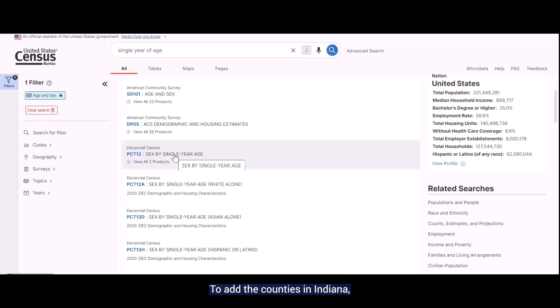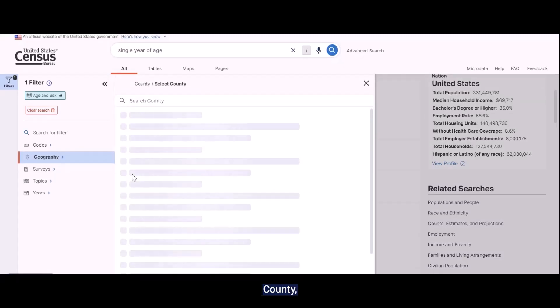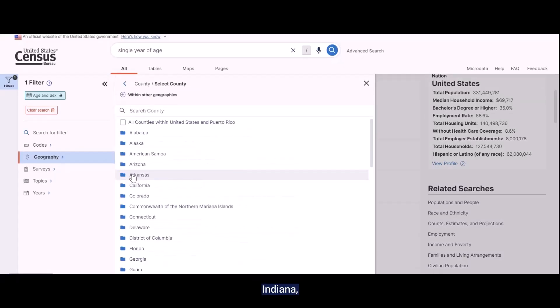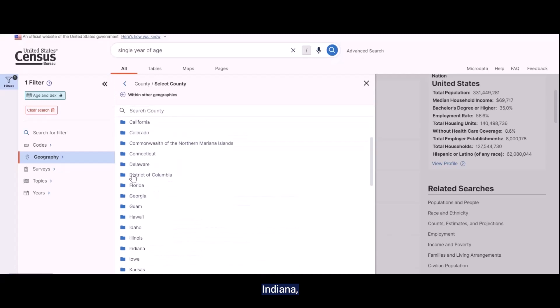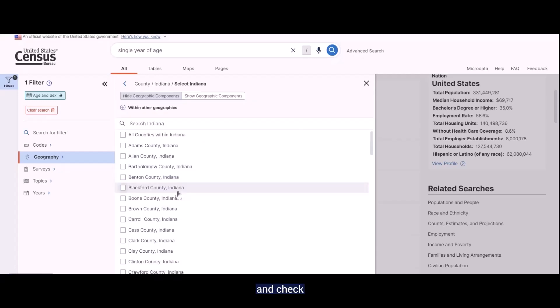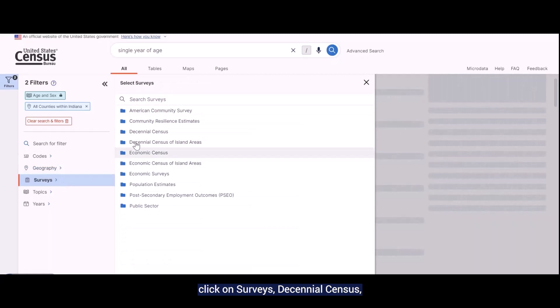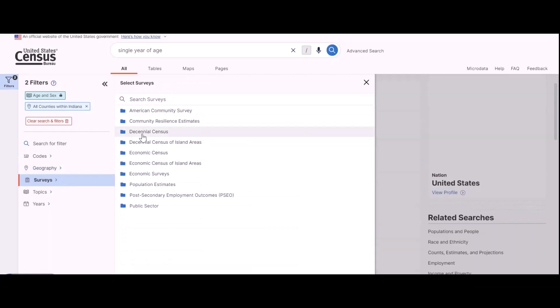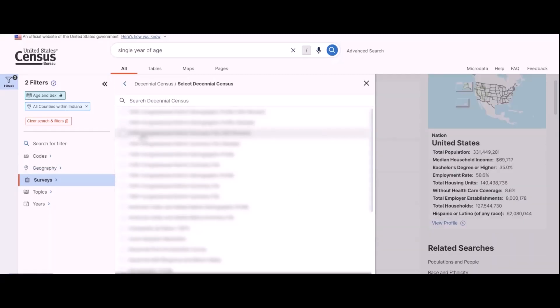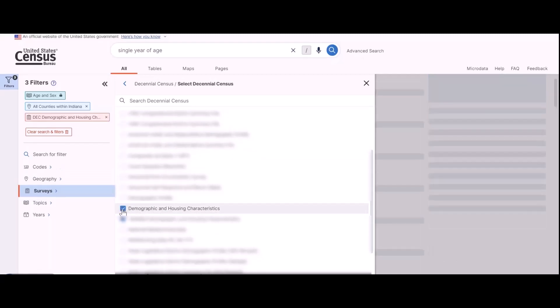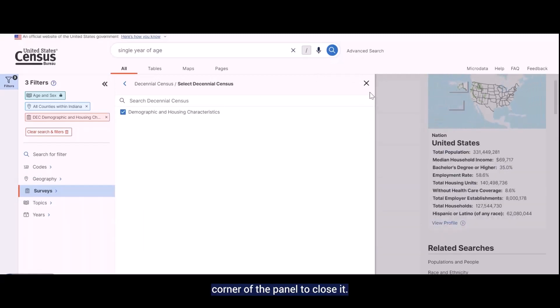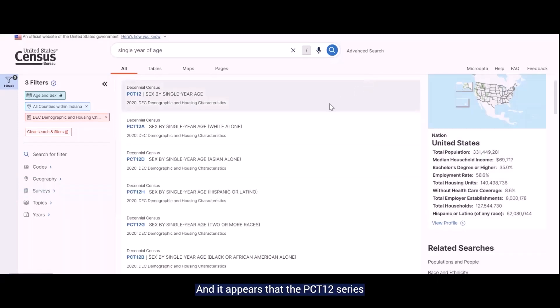I want to make sure that these tables are still available once these other criteria are included in the search. To add the counties in Indiana, from the left, click on Geography, County, Indiana, and check the box for all counties within Indiana. Then from the left again, click on Surveys, Decennial Census, and check the box next to the Demographic and Housing Characteristics file. Once these two filters are selected, click on the X in the upper right corner of the panel to close it. And it appears that the PCT 12 series of tables is still available.